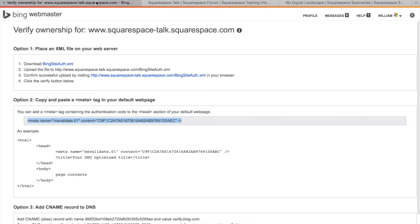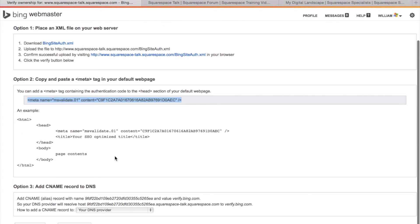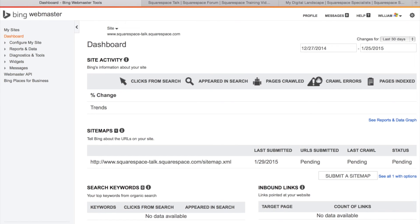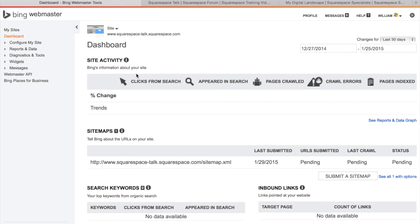Let's go back over here to Bing and let's go ahead and click verify and see what happens. Ta-da! Perfect. So this has now been verified and same thing with Google Webmaster Tools.